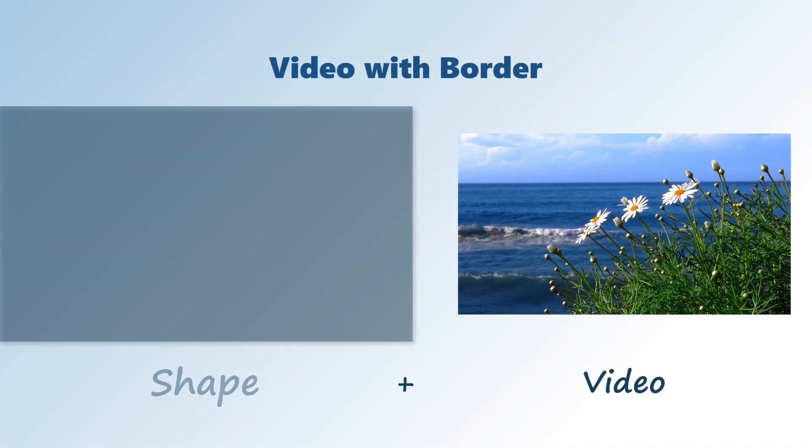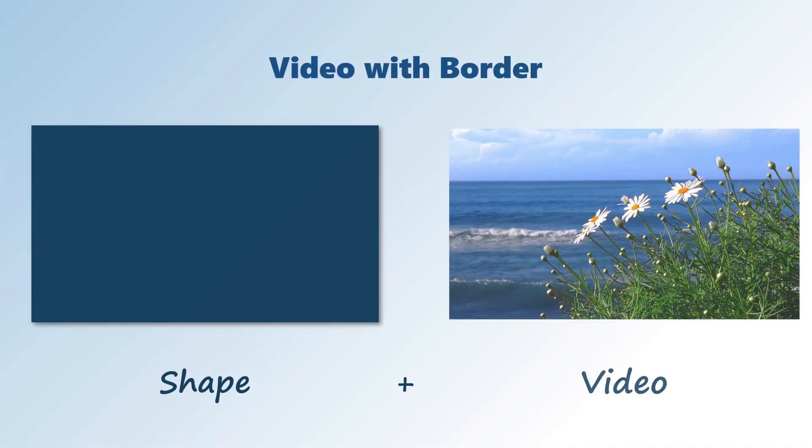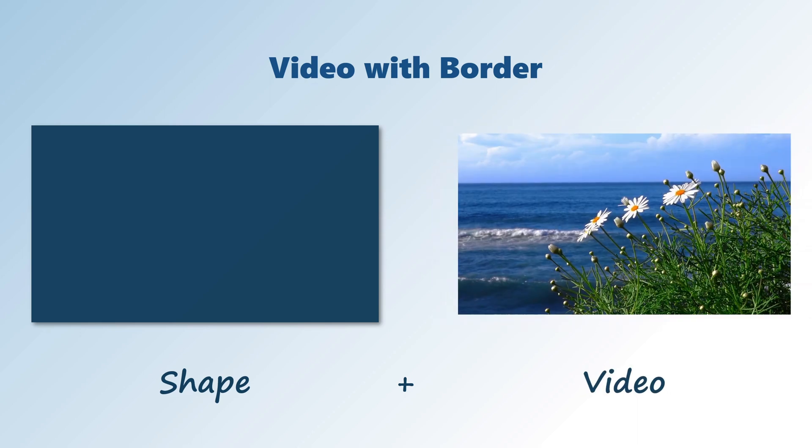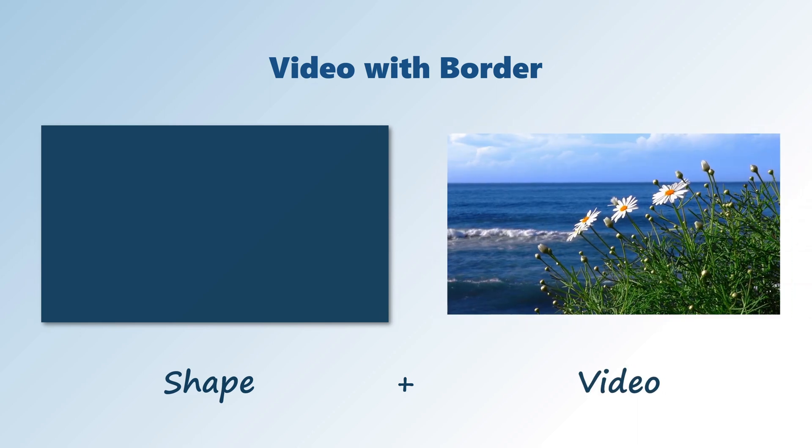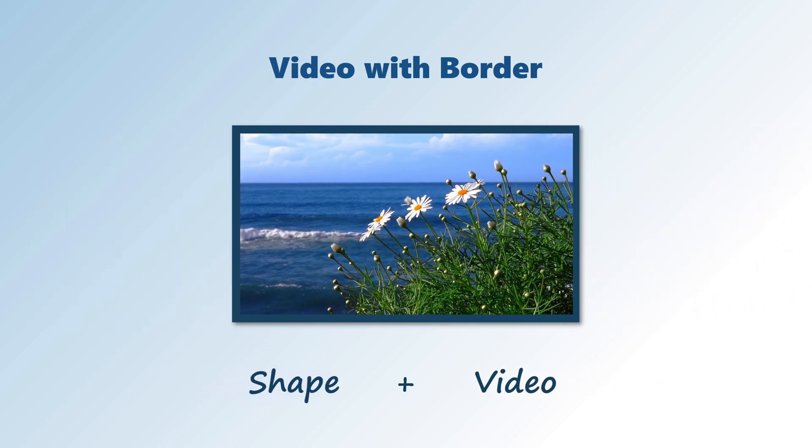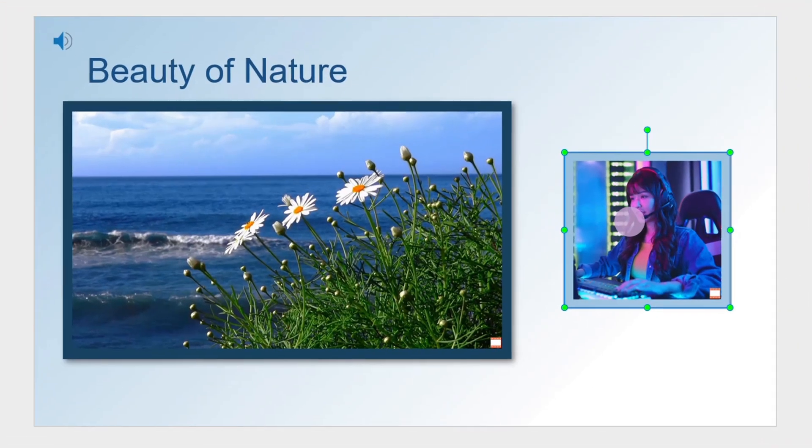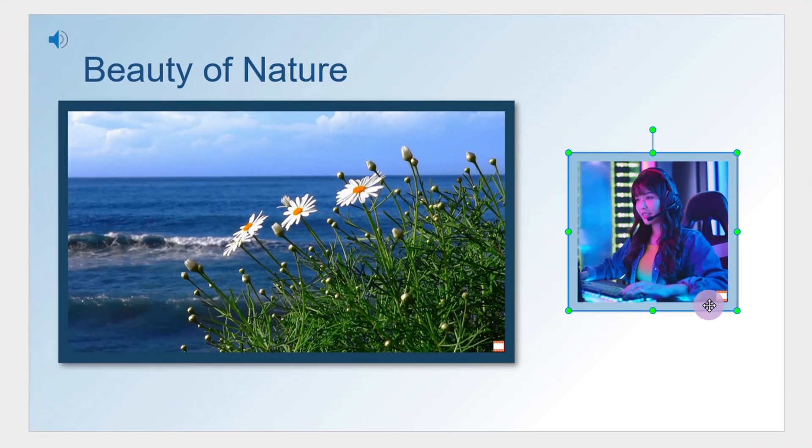The flow here is to add a shape under the video layer, then group the shape and the video as one. Doing this, you can add different types of border to your video.